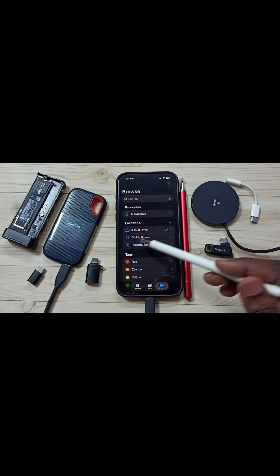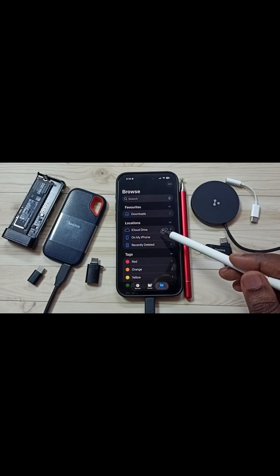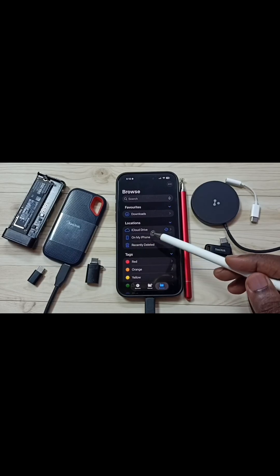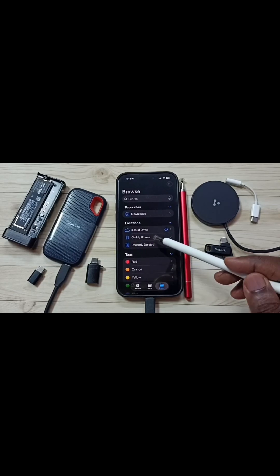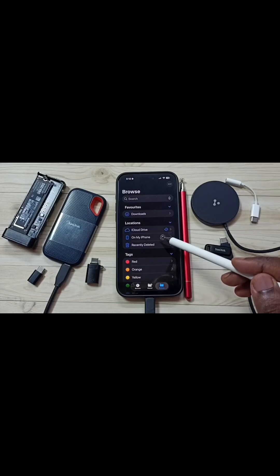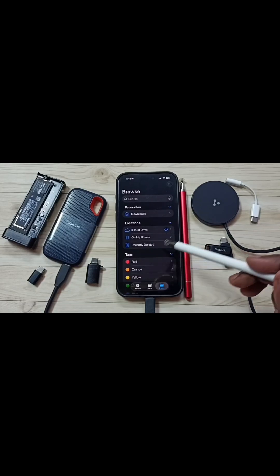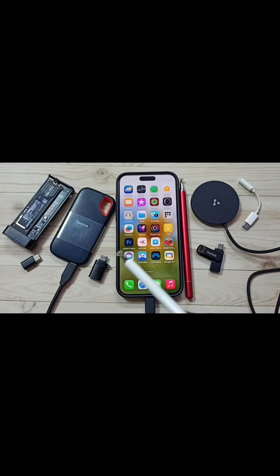First, we need to remove this SanDisk SSD from the iPhone. Then connect it to a laptop or PC, and format it using the EXFAT, FAT, or AppleFS file system. Then you can connect this SanDisk SSD to the iPhone again.